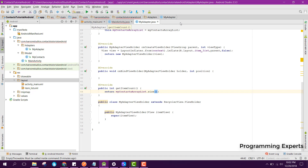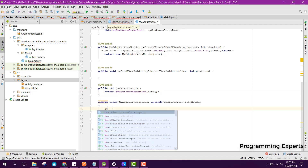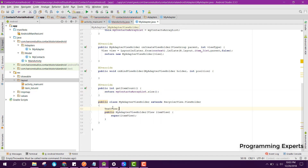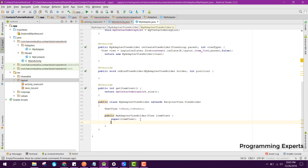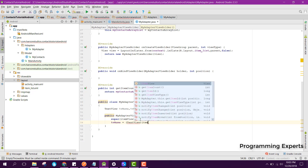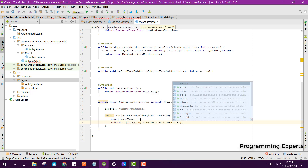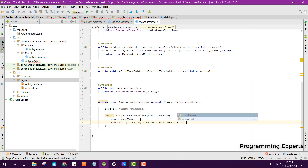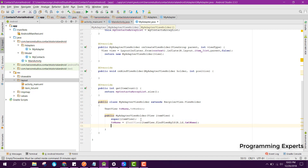Now inside the ViewHolder we need the text views: tv_name and tv_number. We set tv_name equal to itemView.findViewById(R.id.text_name).